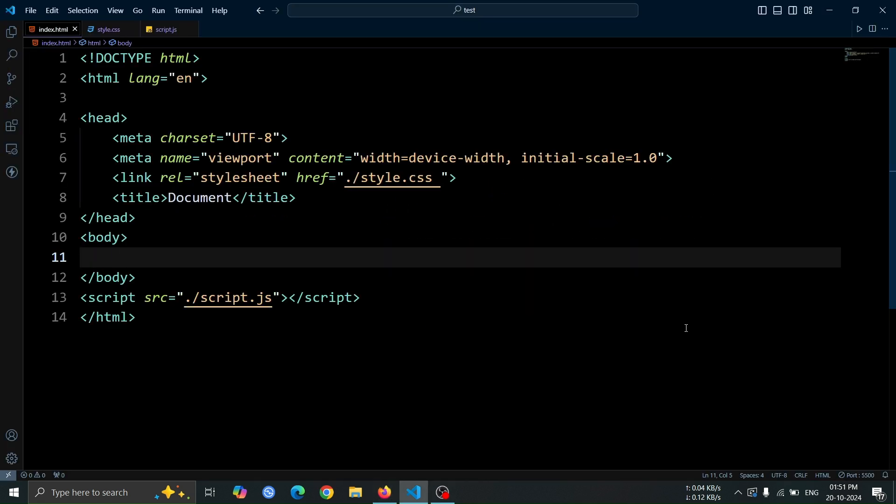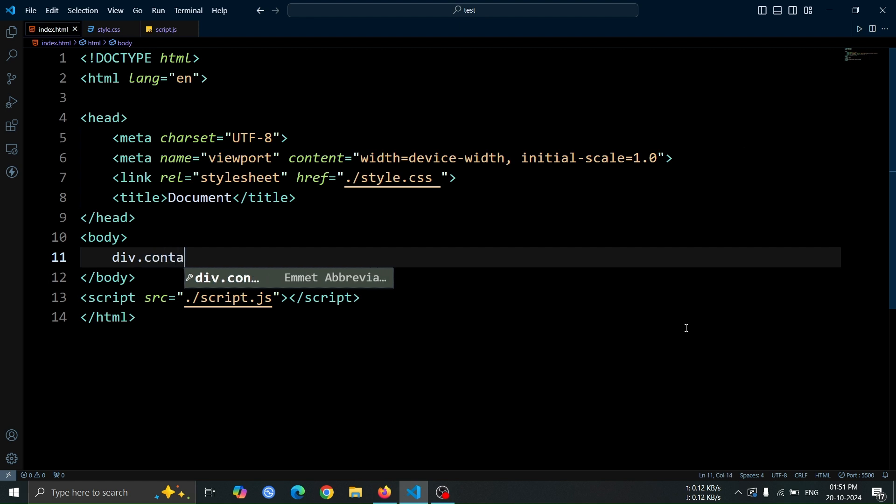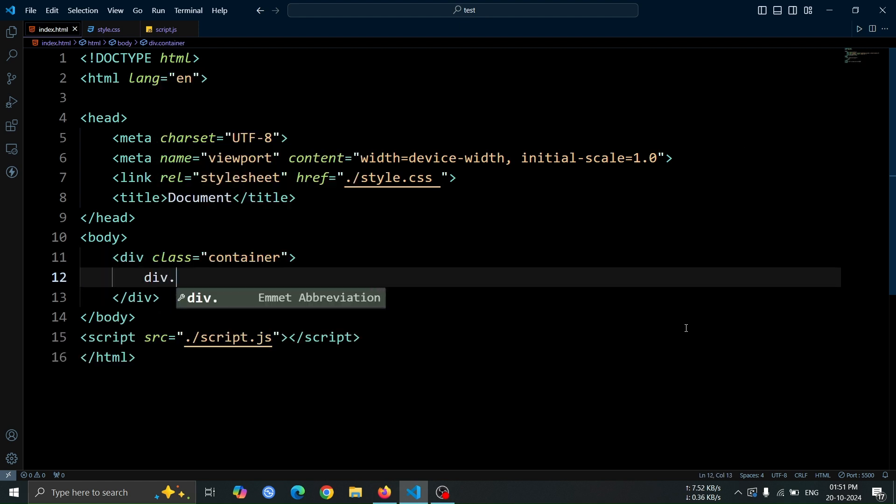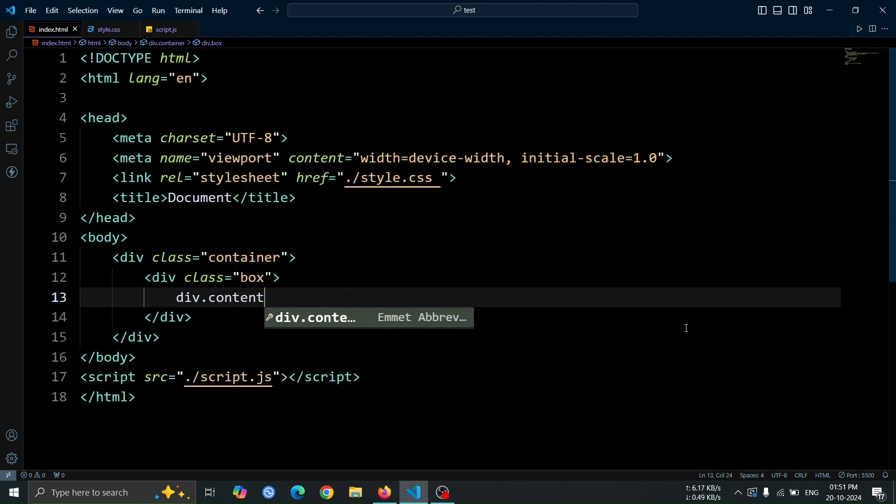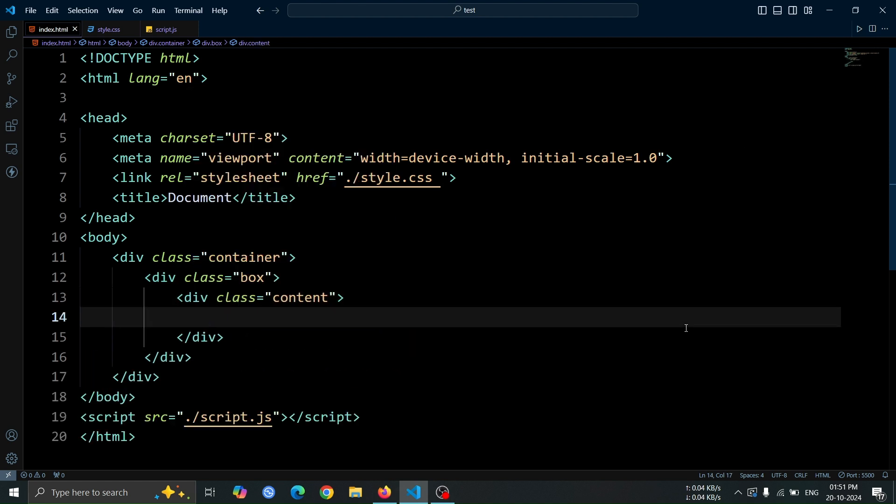First we will create a div with the class name container. Inside this container, we'll add another div with the class name box. Next, within the box div, we'll place another div with the class name content. Inside this content div, we'll add an h1 tag, and you can choose any heading you like.